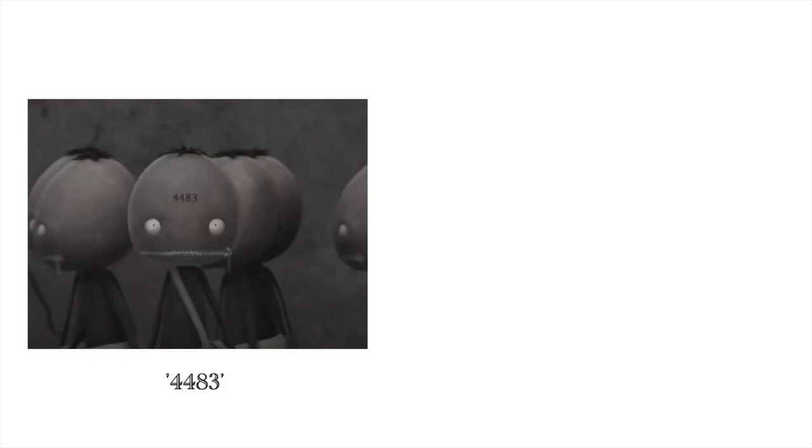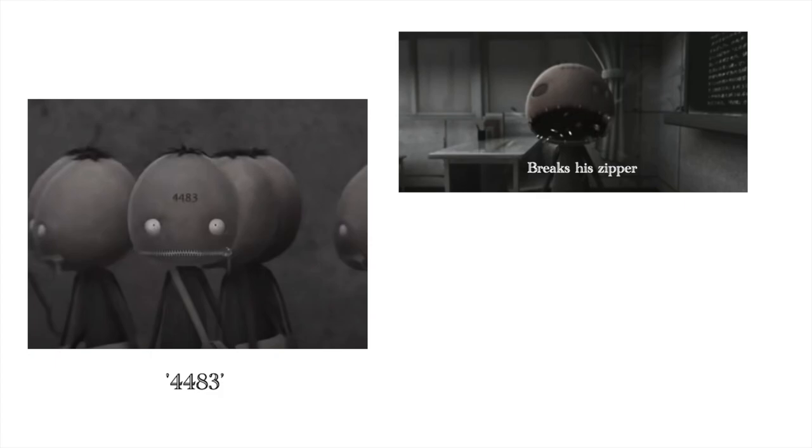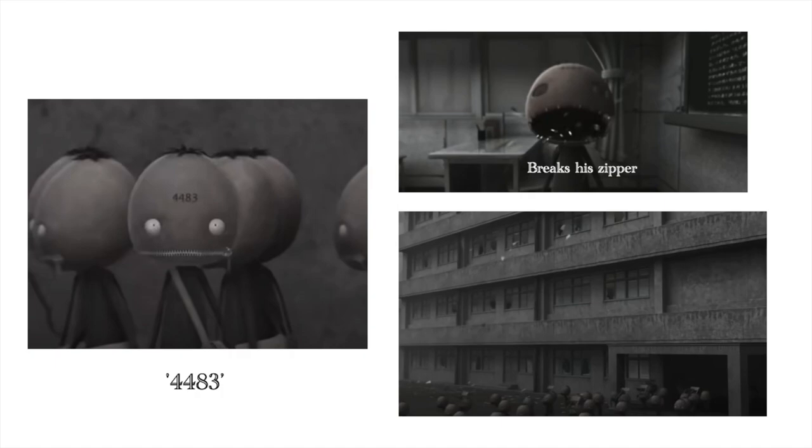4483 is the only character who truly expresses his individuality as he frees himself from the control of the system. He does this by breaking open the zipper that restricts his freedom of speech. The conformity of the system breaks, leaving the children free to roam.